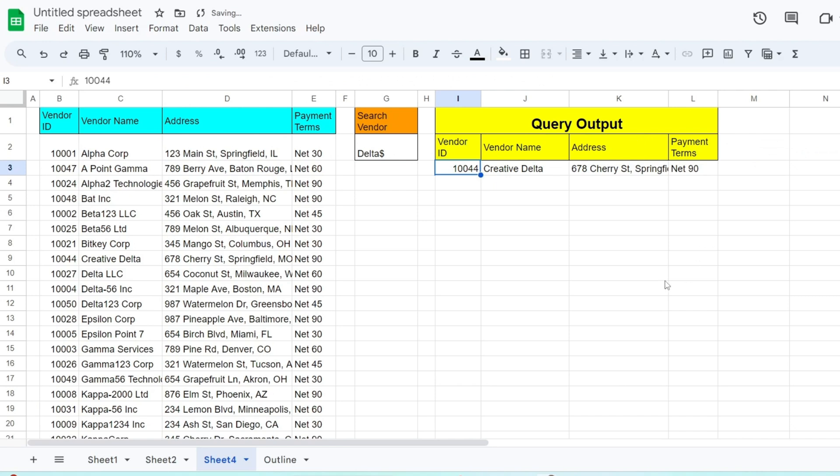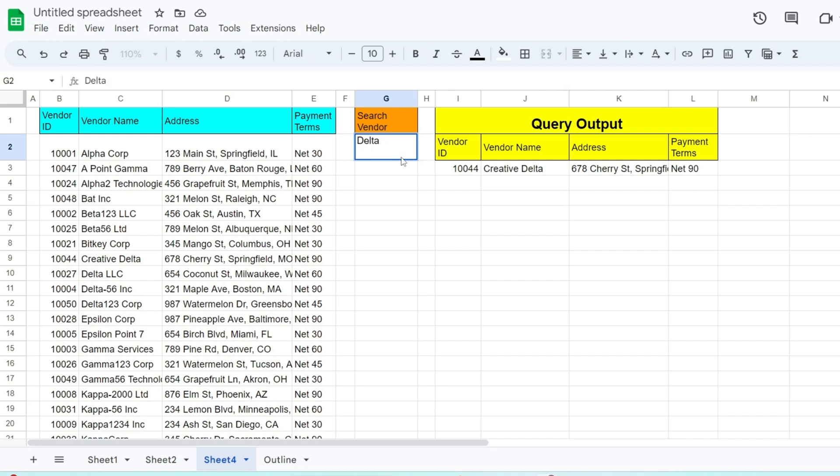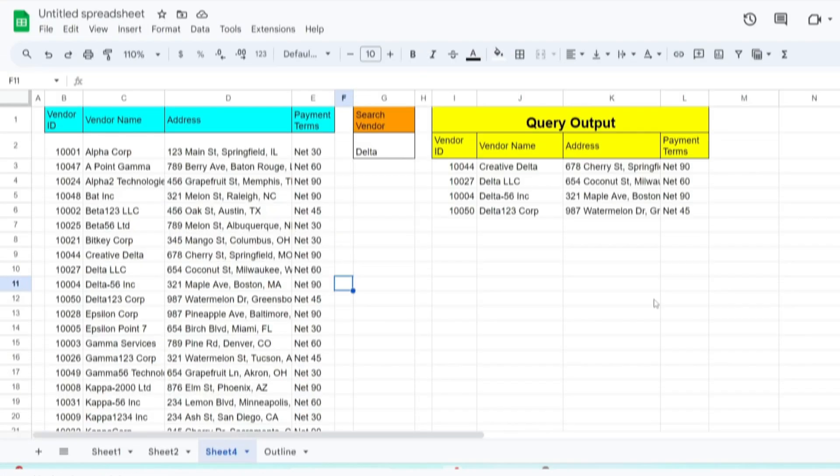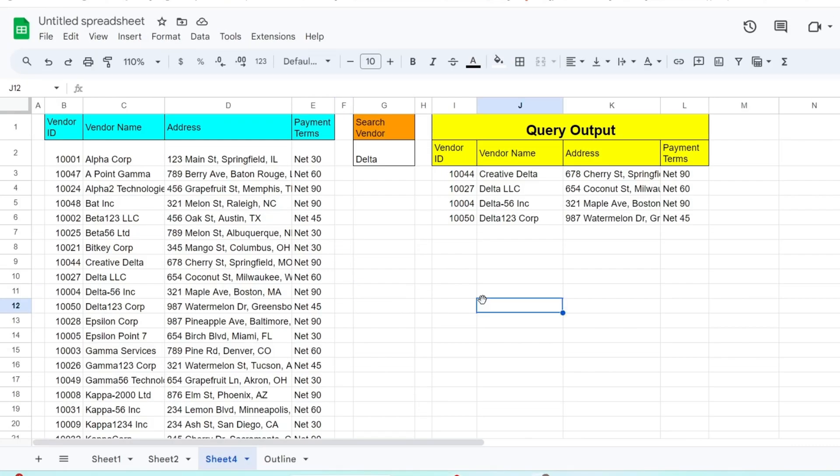We can try a different wildcard search from our criteria cell. This time, we'll remove the dollar symbol on the end to return any vendor name that contains the word delta anywhere. If we only want to return vendor names that begin with the word delta, we can add a caret symbol on the front of our search value.